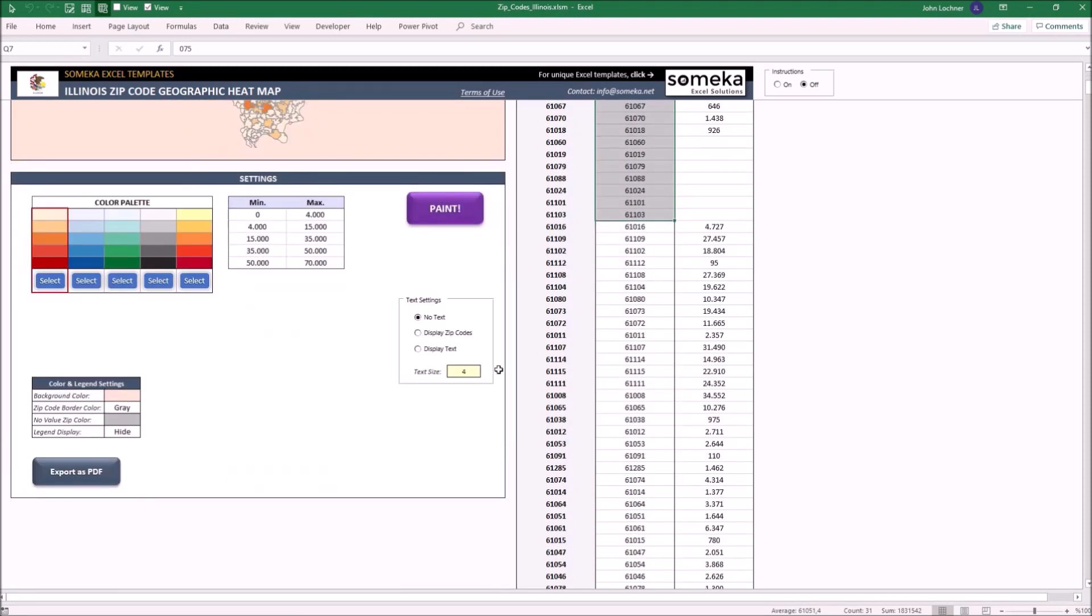Also, you can set the text size of the text and zip codes to be displayed from here.